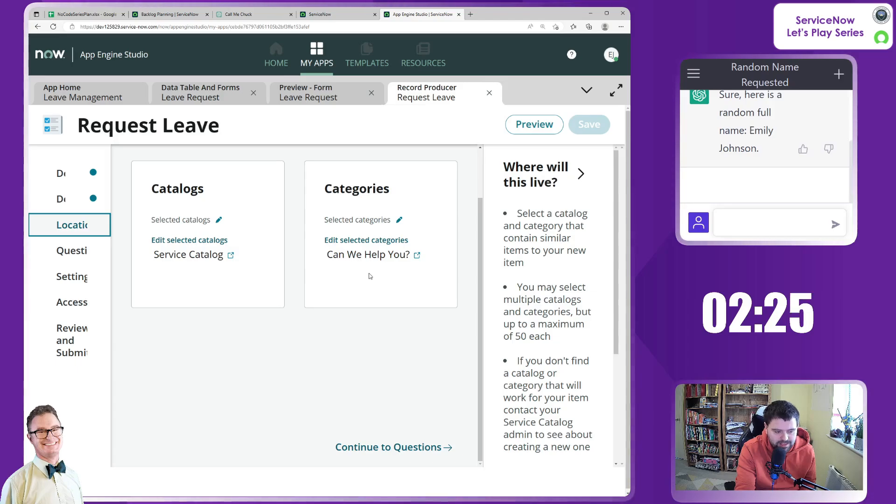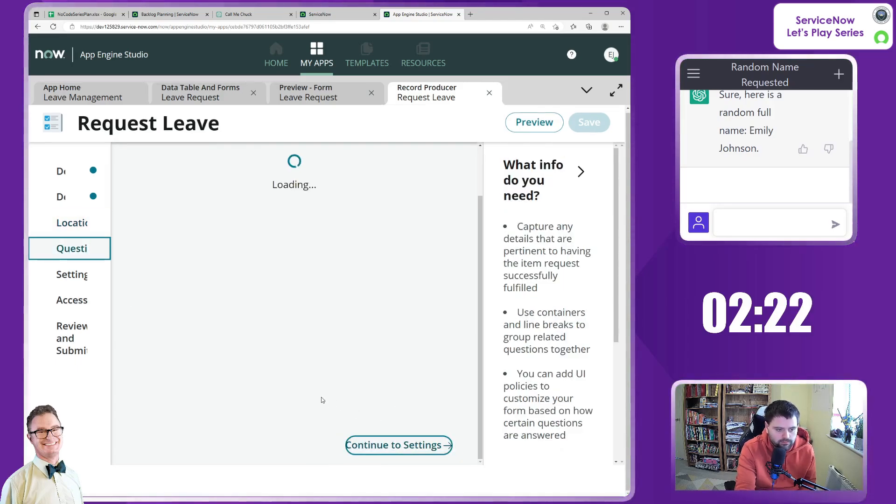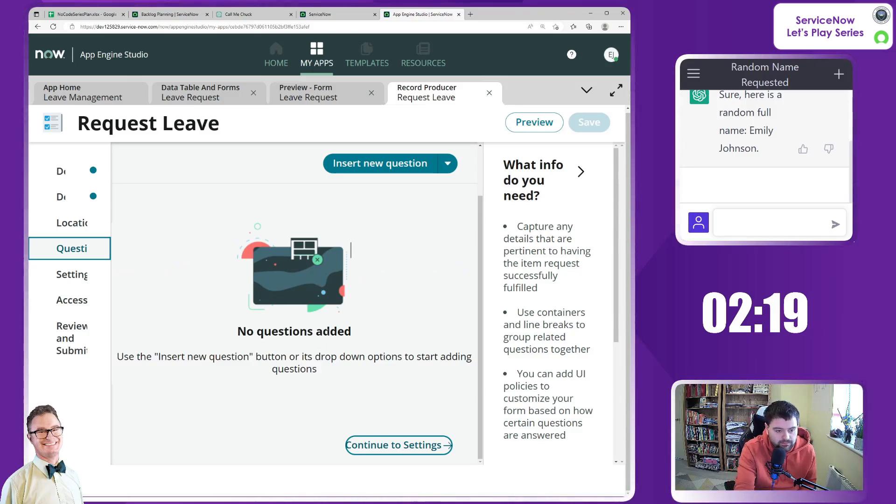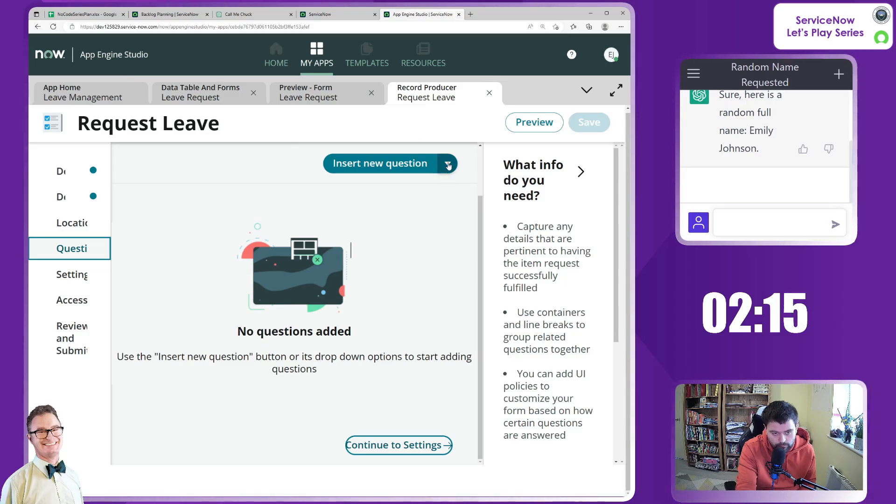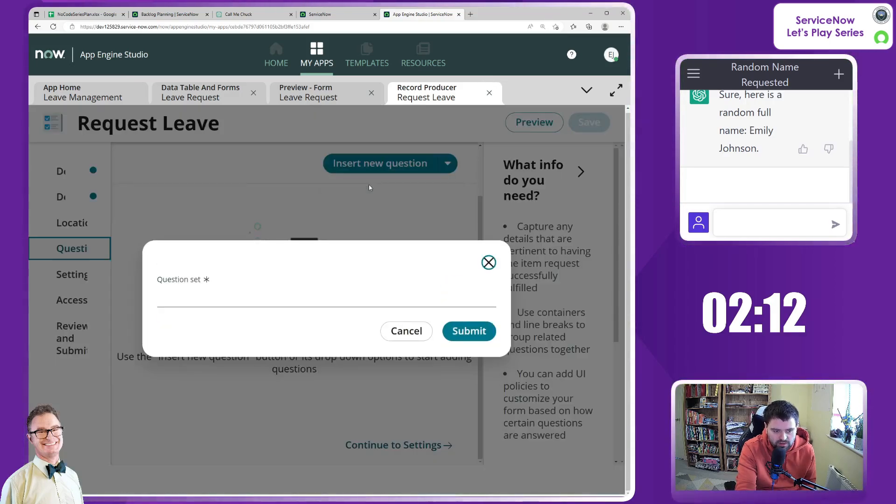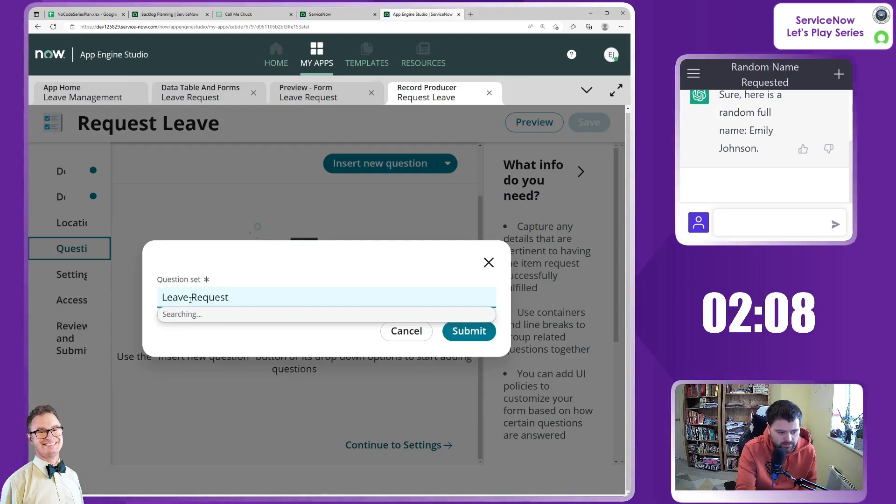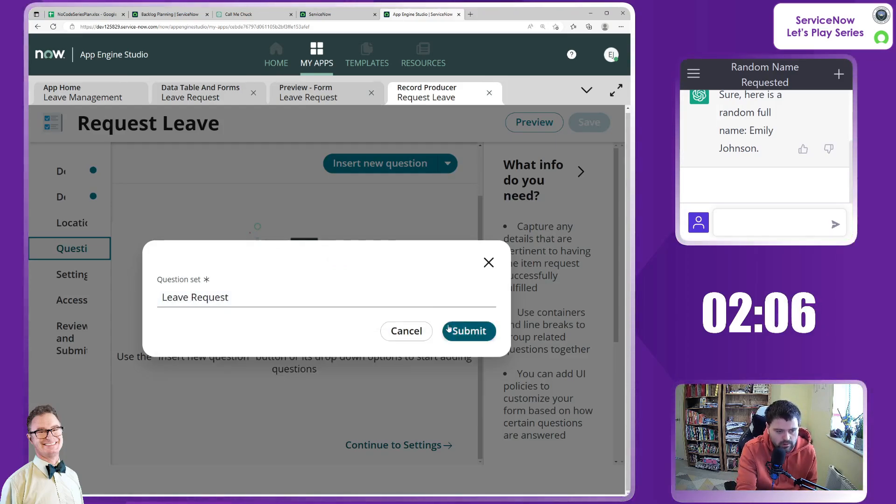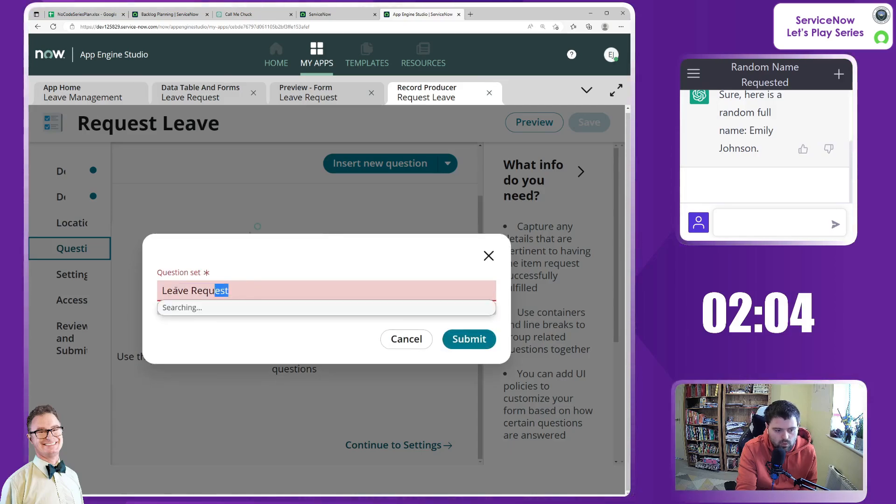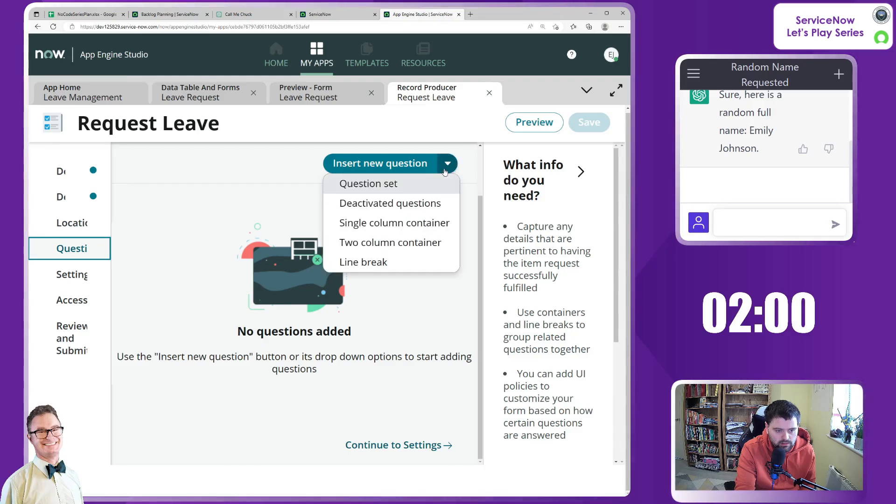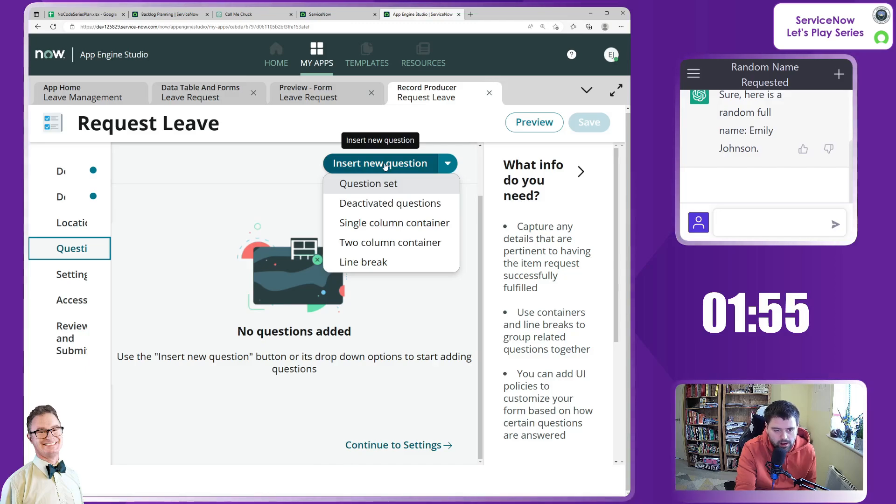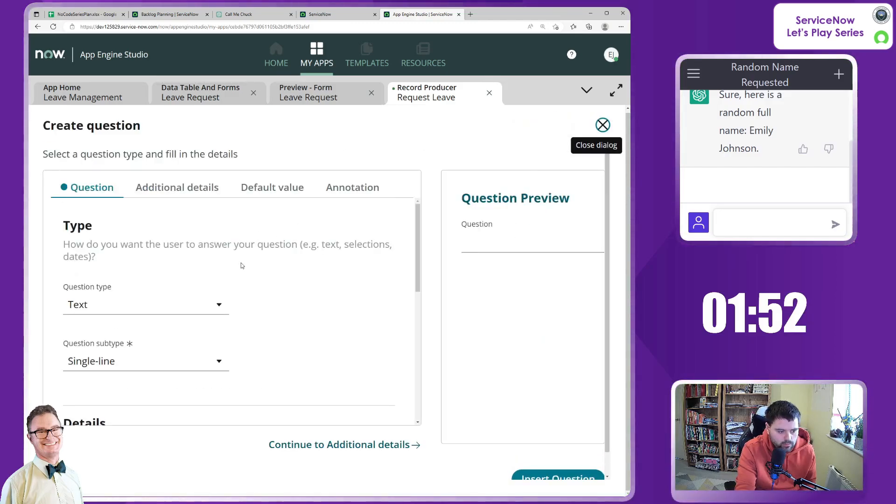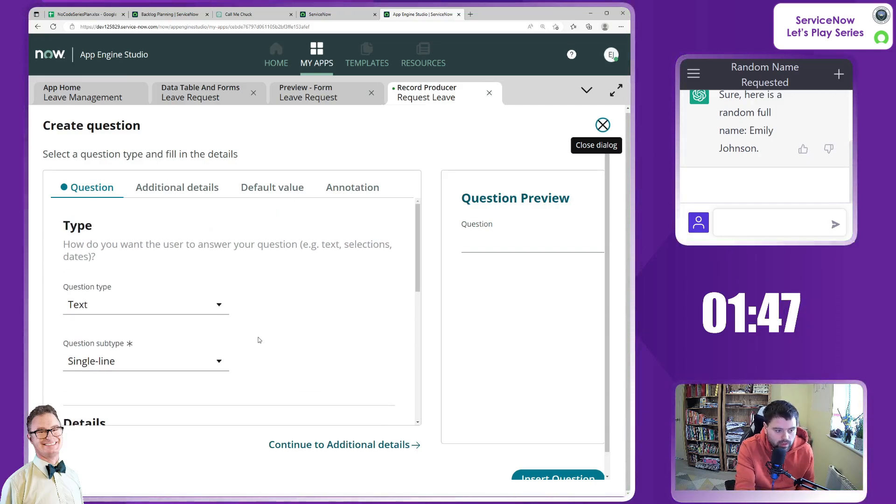Let's go to the question sets. We can either insert a question on the form or we could add a question set. That's what I'm going to do. I'm going to call it leave request. Oh, does it not let you? So I thought you could insert a question set. That's a shame. Well, let's just go for a standard question type then. It's a shame that these citizen developers can't then create a brand new question set.